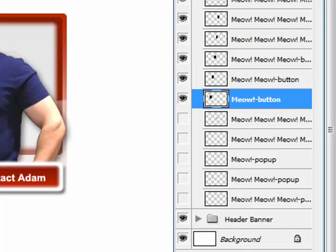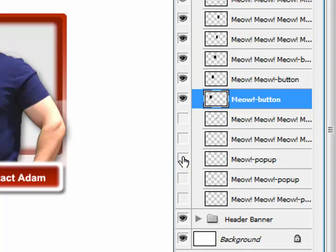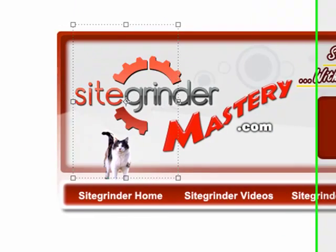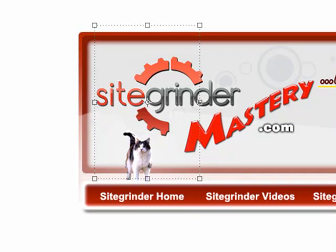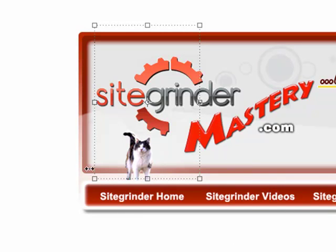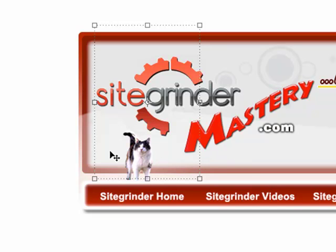So, for this first box, it's named meow hyphen button. So, in order to get the cat to pop up, I do meow hyphen pop up. And what happens when you roll over? A little cat appears. So, you can have anything occur when you roll over that. You can put, I don't know, whatever, get creative. You can have fireworks go off or whatever.